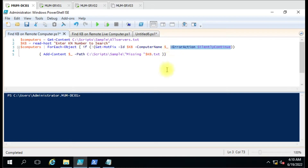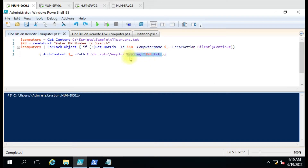The condition is Get-HotfixID with the computer name and ErrorAction SilentlyContinue. We have used this command so that if that KB is not found on the remote computer, you won't see the error message. So this condition — if this condition doesn't meet, meaning if this command does not find the KB on the remote computer, then it will add that remote computer name to the text file.